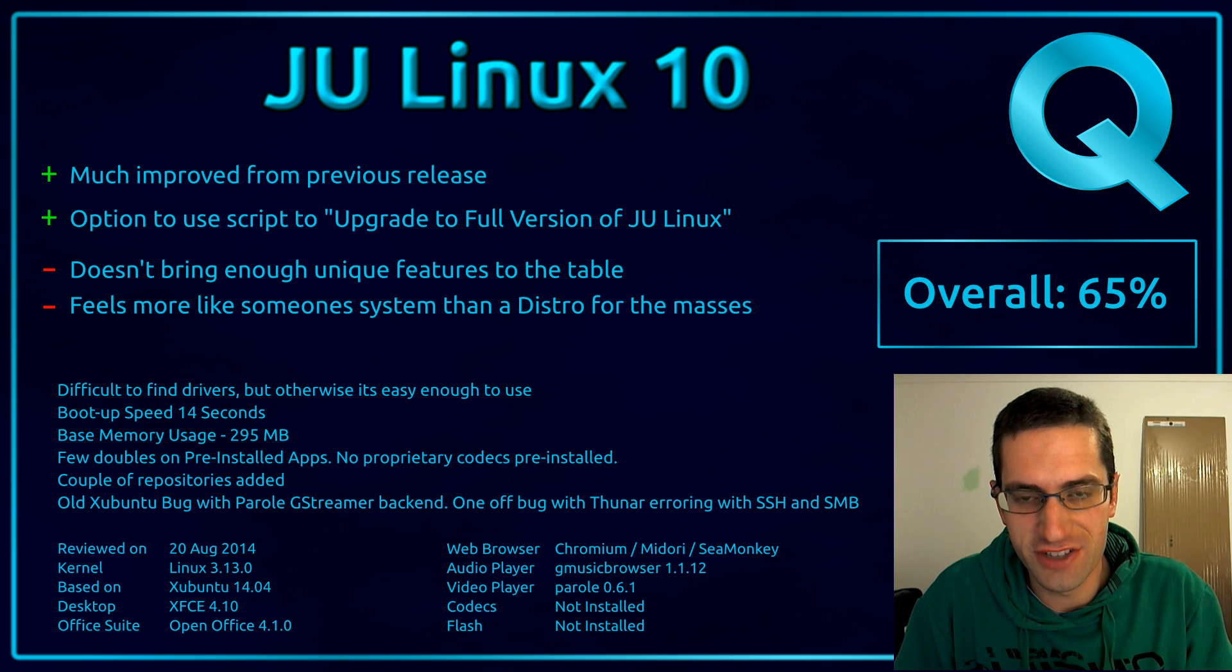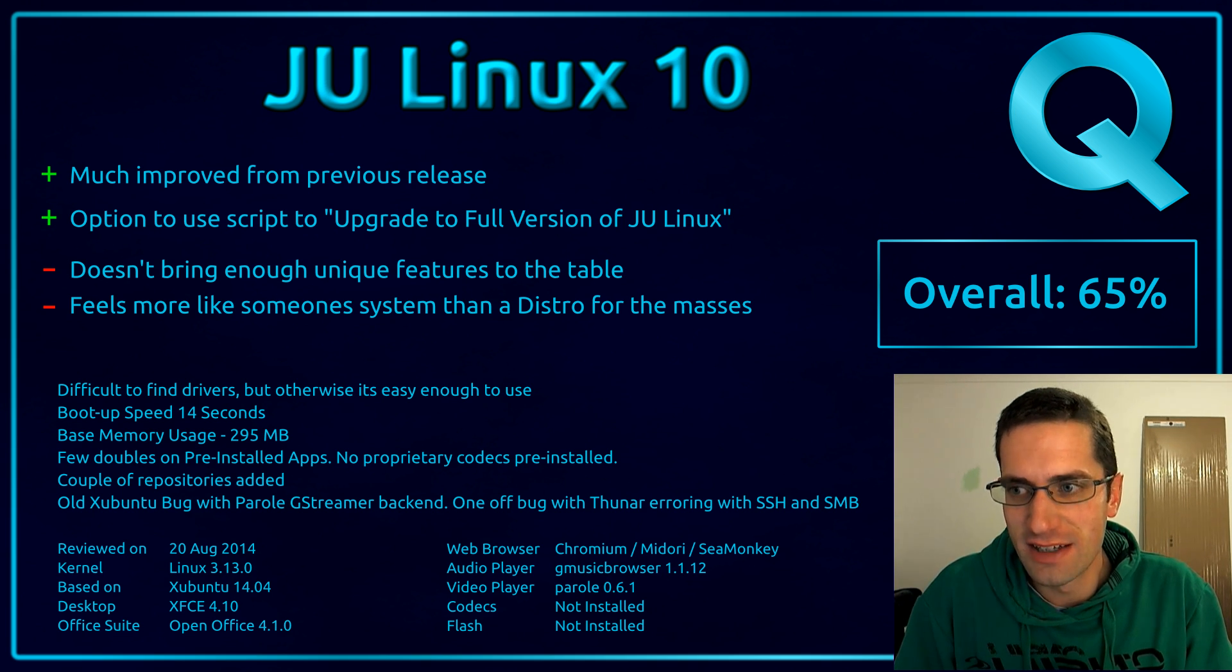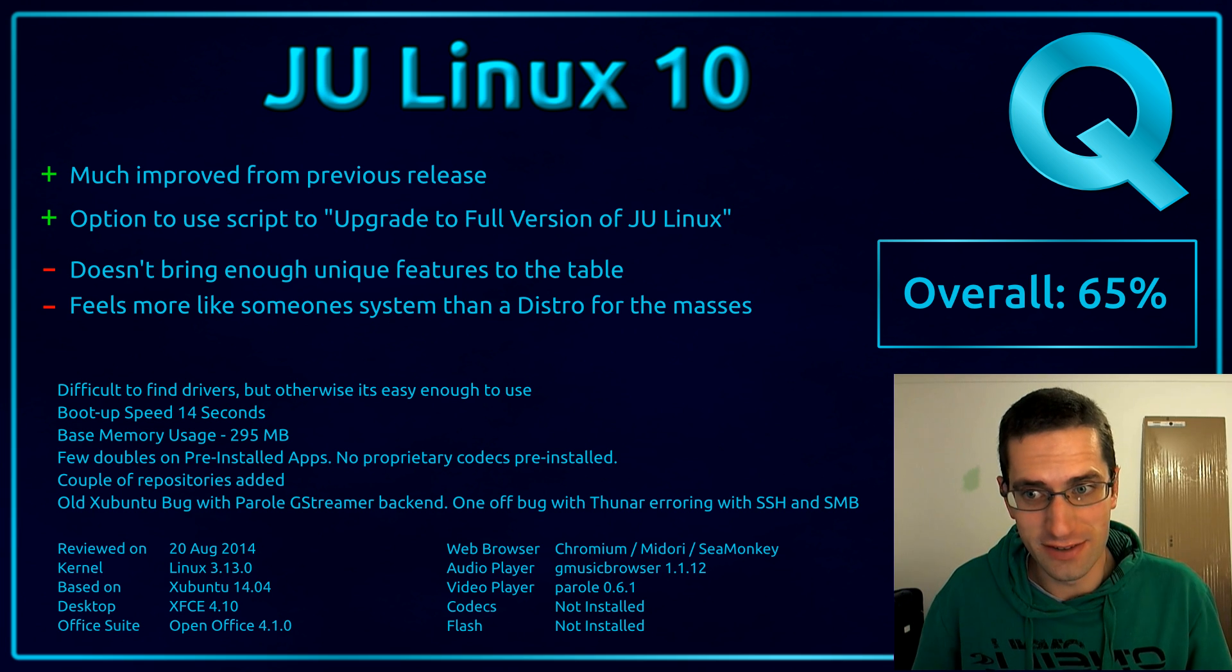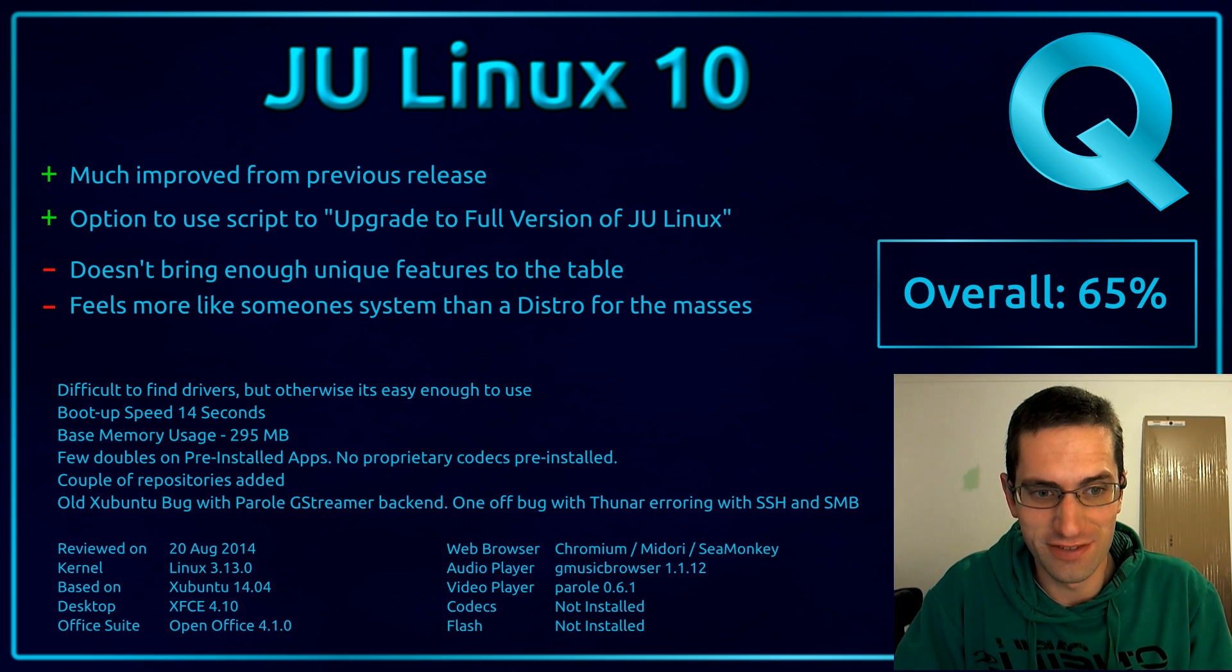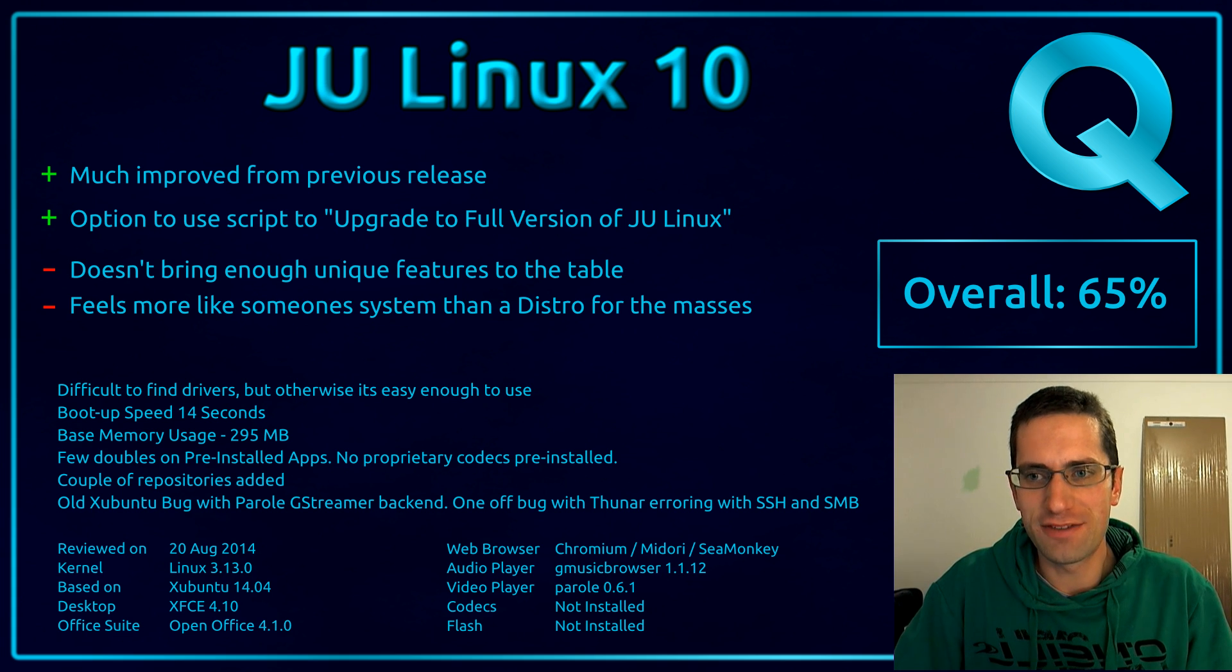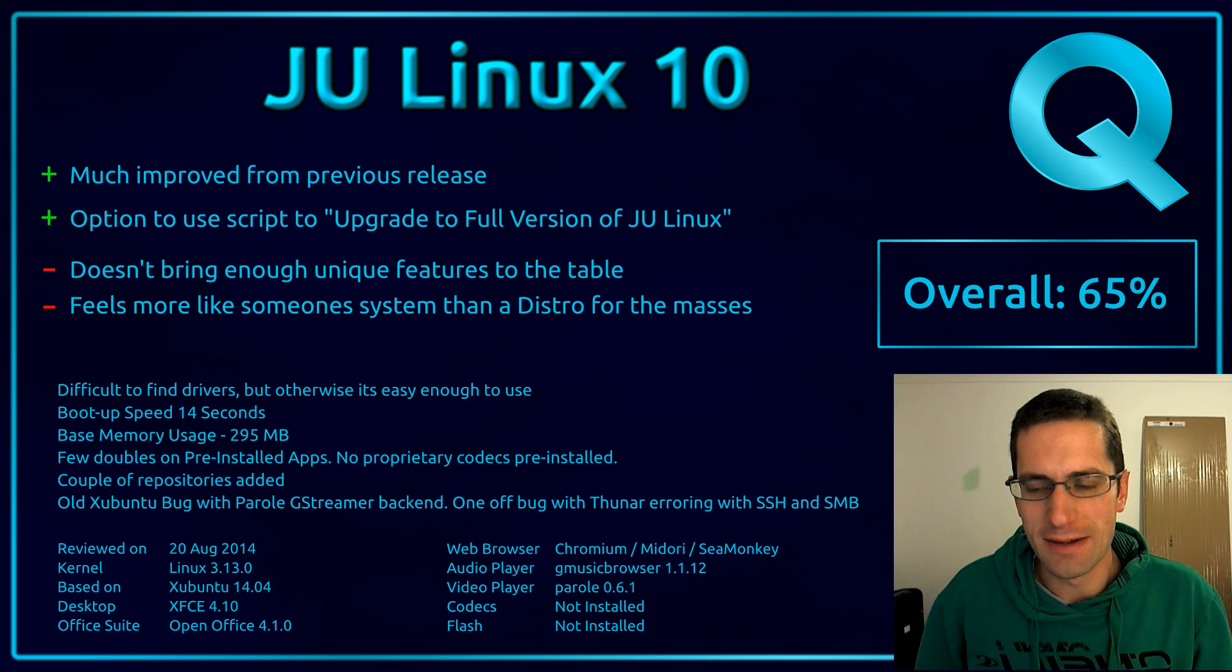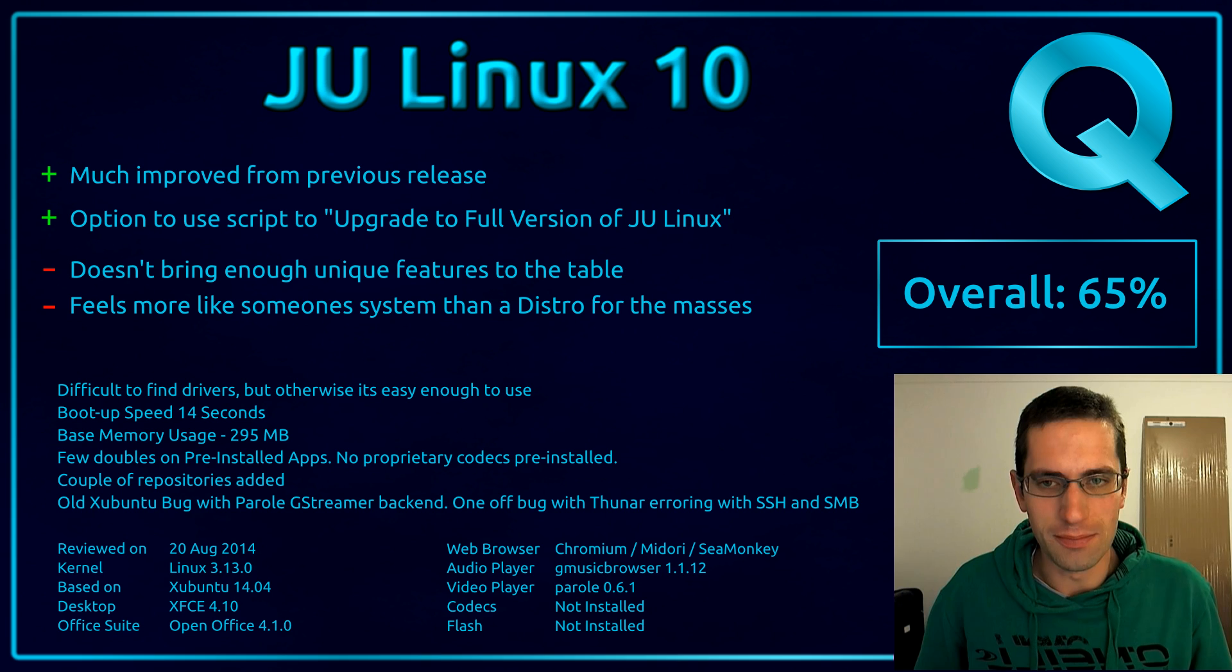And here's what I thought of JULinux version 10. So yes it is much improved on its previous release. And it does come with the option to upgrade to full version of JULinux. It just means installing lots of additional applications. And it wastes lots of time as I've found. But on the downside. It doesn't really bring enough unique features to the table. Now to get at what I'm meaning here. This feels like it's just someone's system.